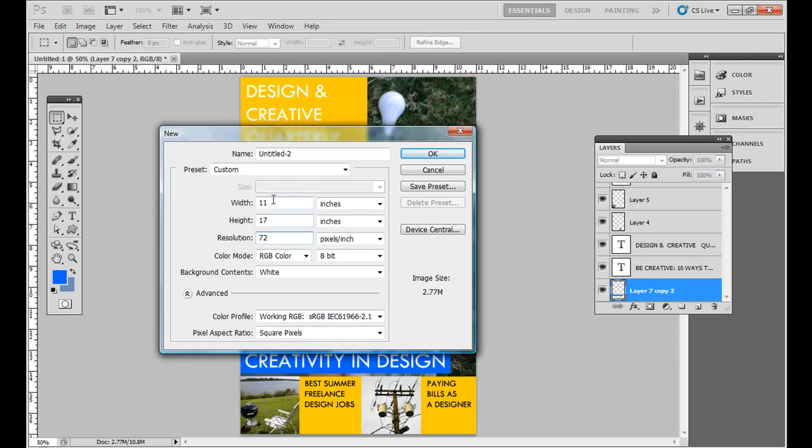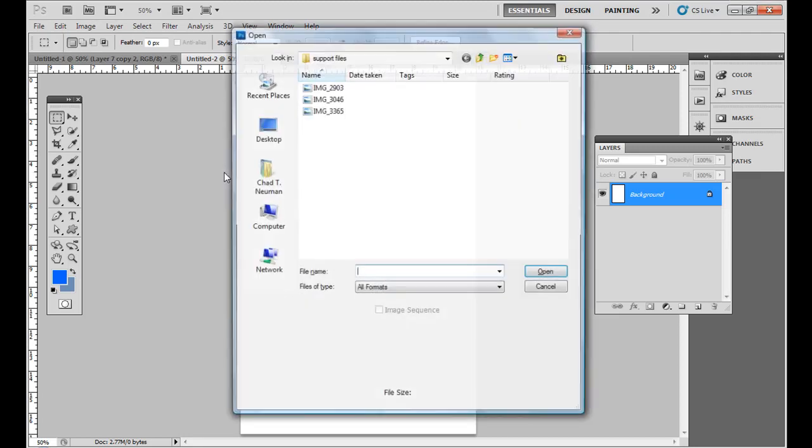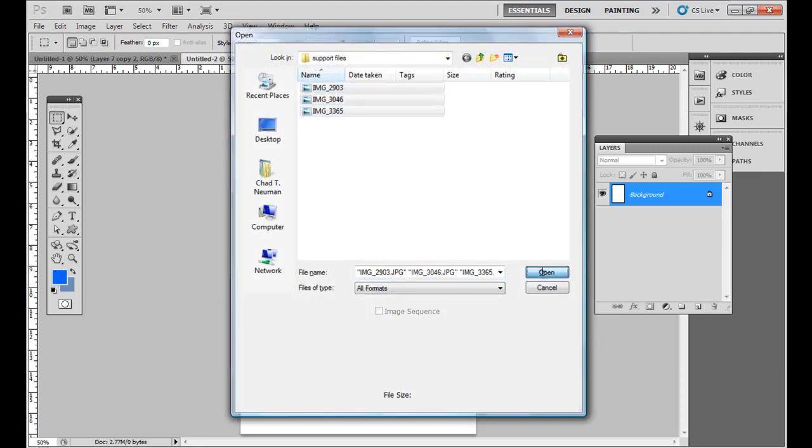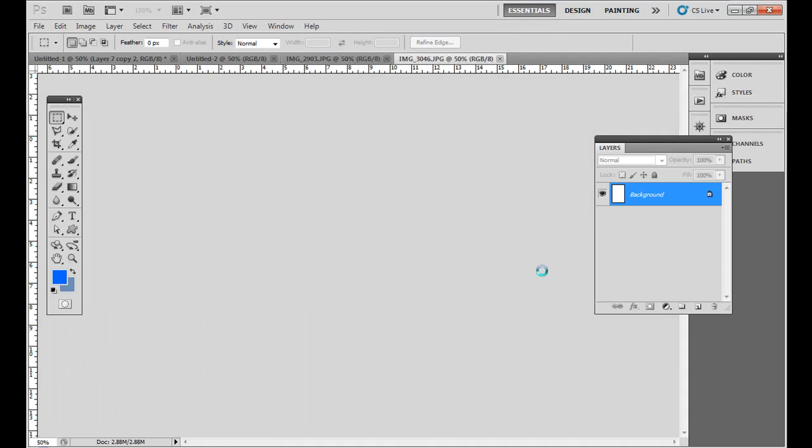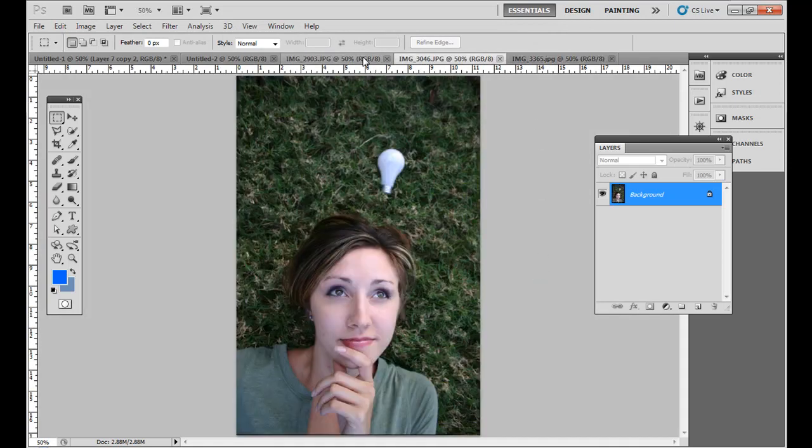I would go ahead and just set it to 72. So you have 11 inches, 17 inches, then 72 pixels per inch. Go ahead and hit OK. And the first thing you want to do is also, of course, open up your three support files.